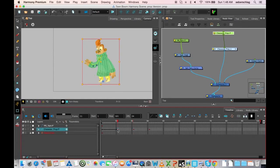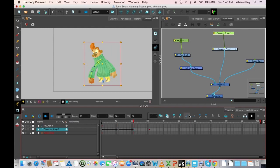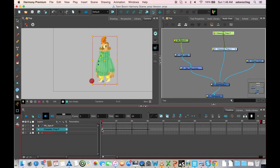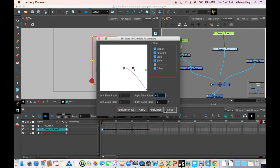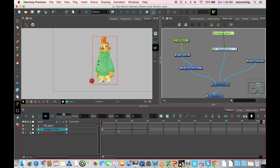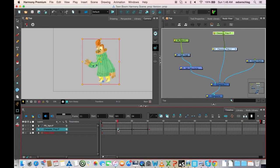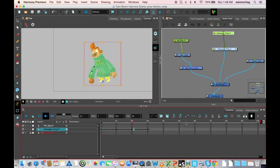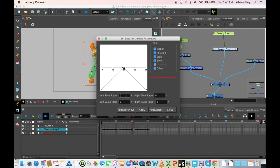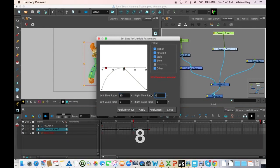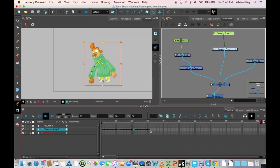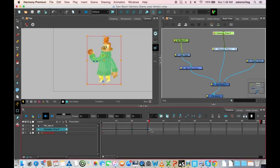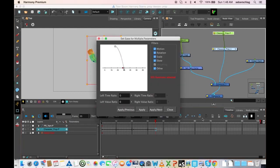And we'll just quickly tween this, and just to get a result, I'll put a little bit of ease out at the beginning. A little bit of ease in going into that bottom frame. A little bit of ease out, and a little bit of settle at the end.